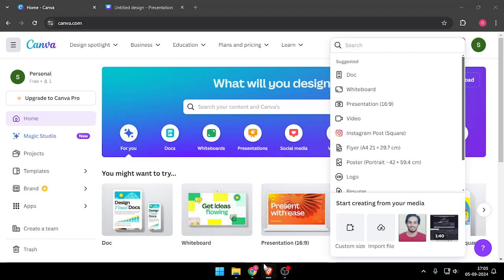Hello and welcome back to my channel. In today's video I will show you how to add page numbers in Canva.